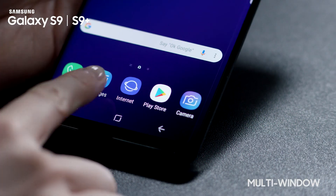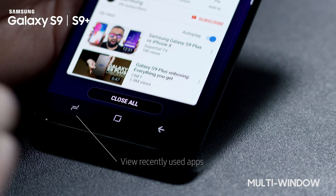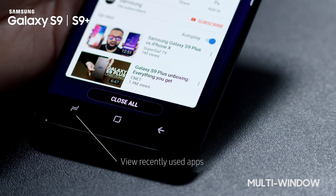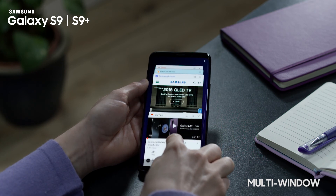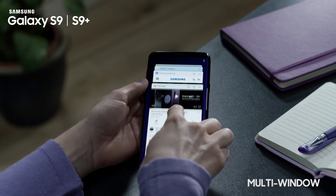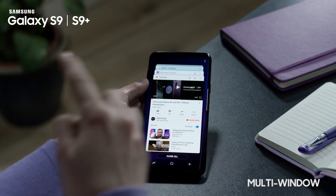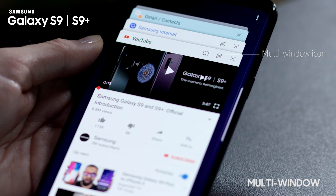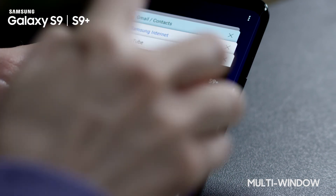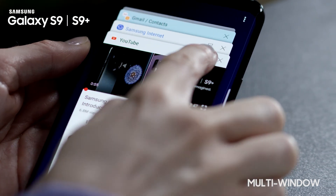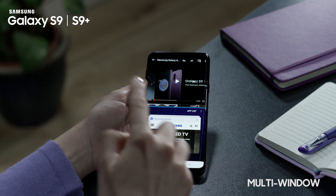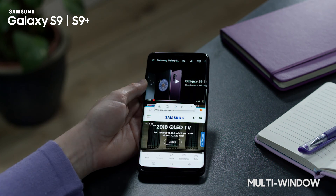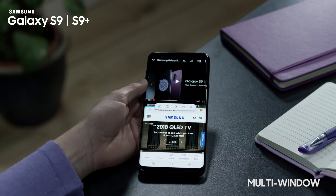To start split screen view, tap the Recents button to open the list of recently used apps. Swipe upwards or downwards and select the Multi-Window icon on a recent app window. This app will launch in the upper window. Now select another app to launch in the lower window.